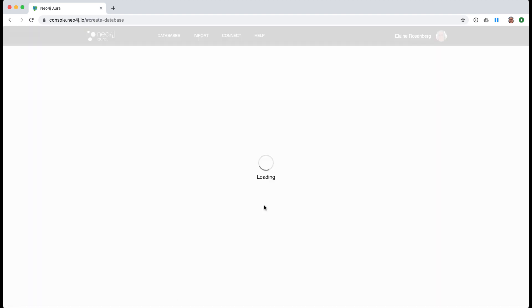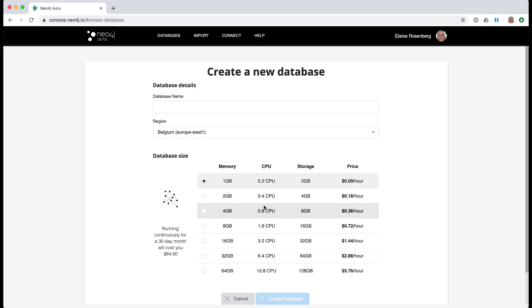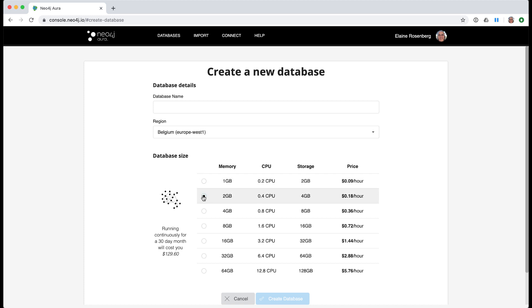When you create a database in Neo4j Aura, you must select the size of the database. Notice that the size of the database will determine the subscription cost. For any of our training classes, the smallest database will suffice.